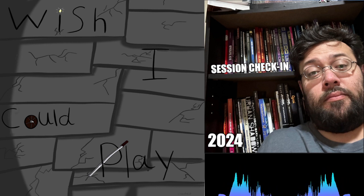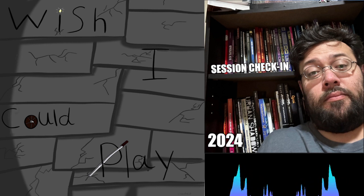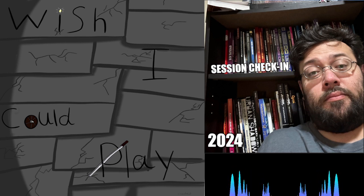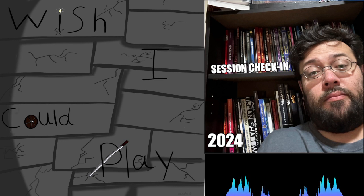In this next episode of Wish I Could Play, we are not going to have a guest. The guest is going to be me. I am actually going to be presenting the next level of gameplay, and that is solo RPGs.